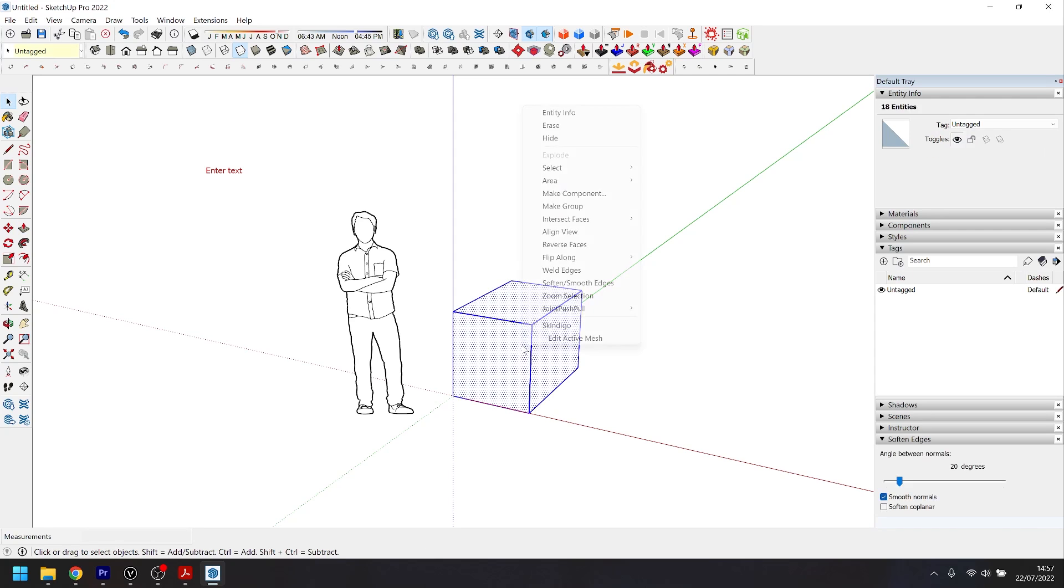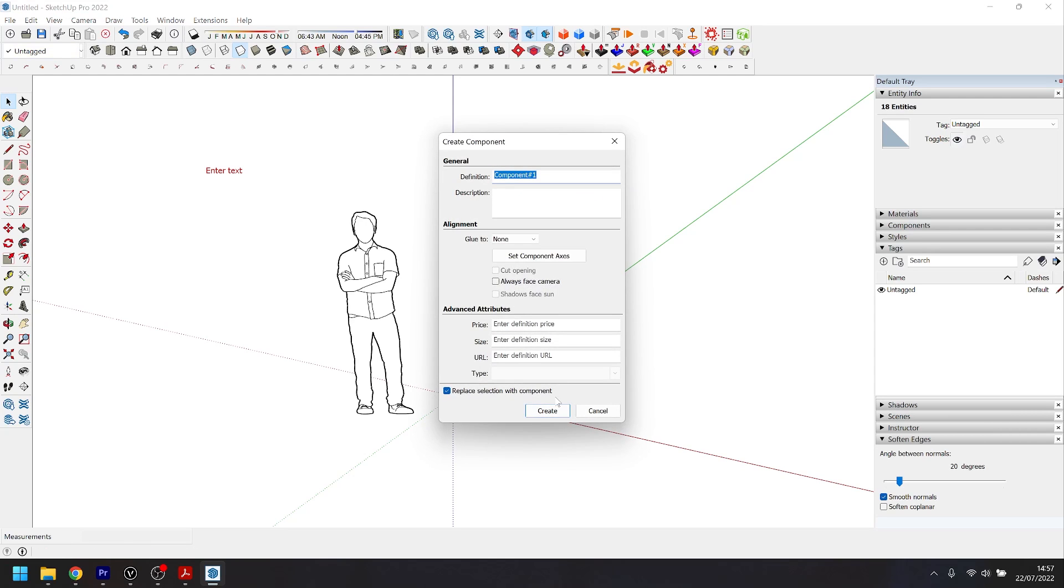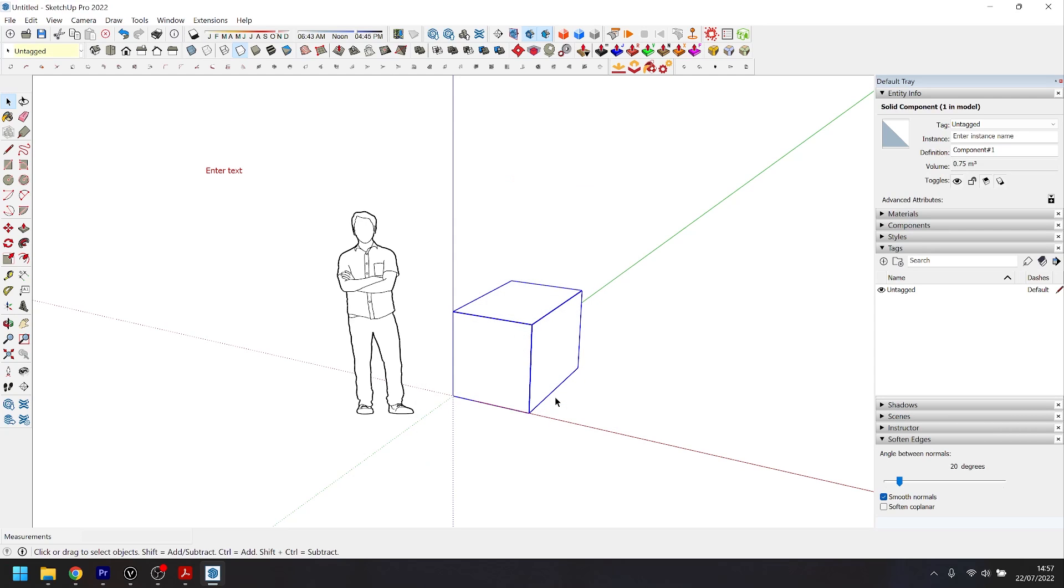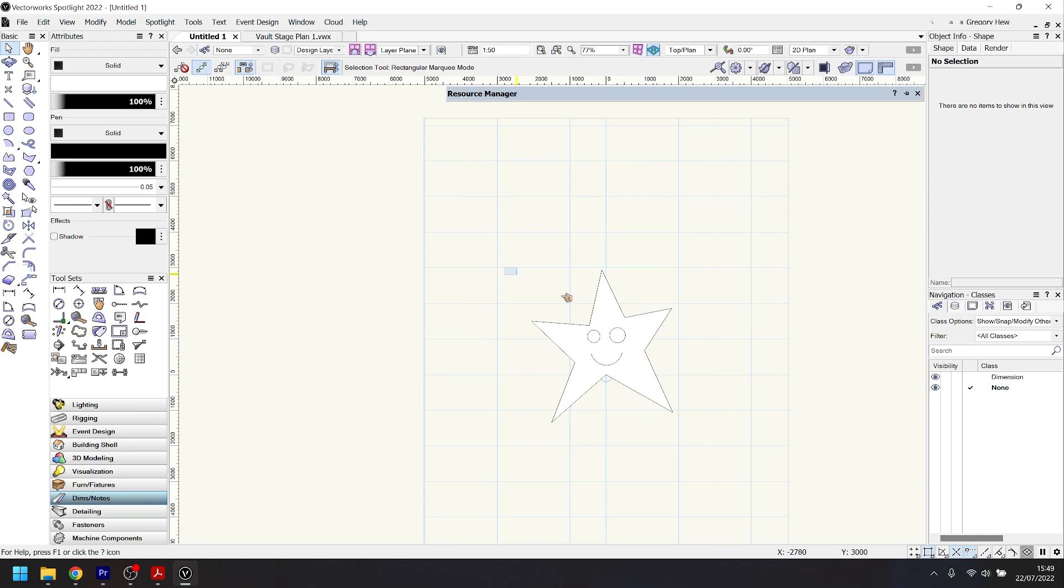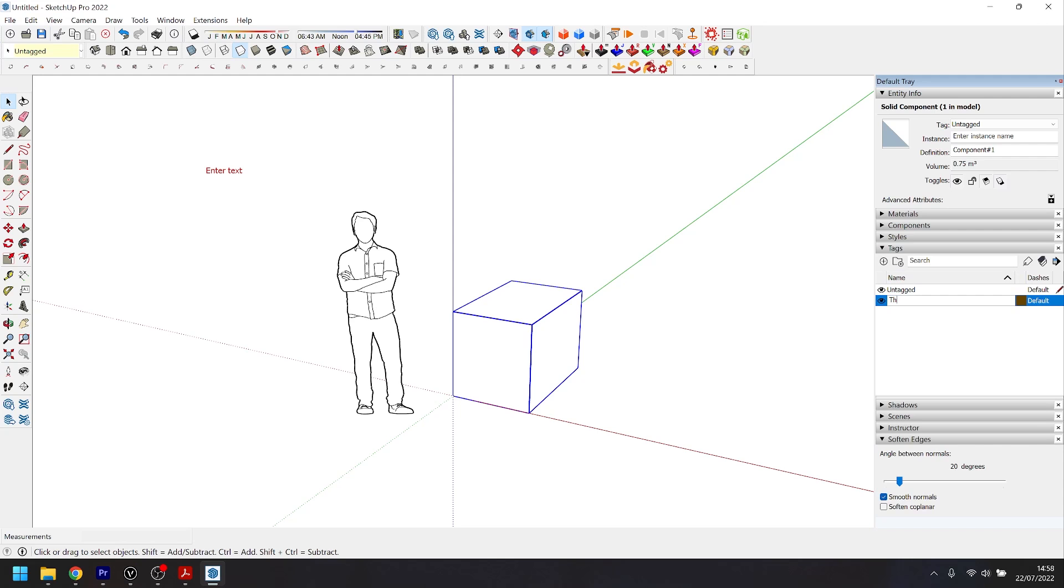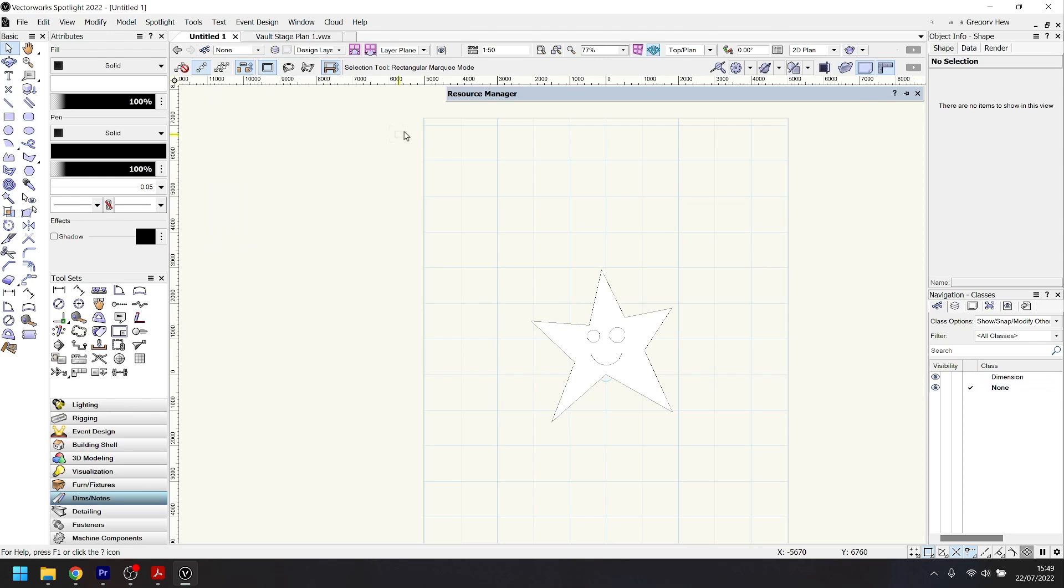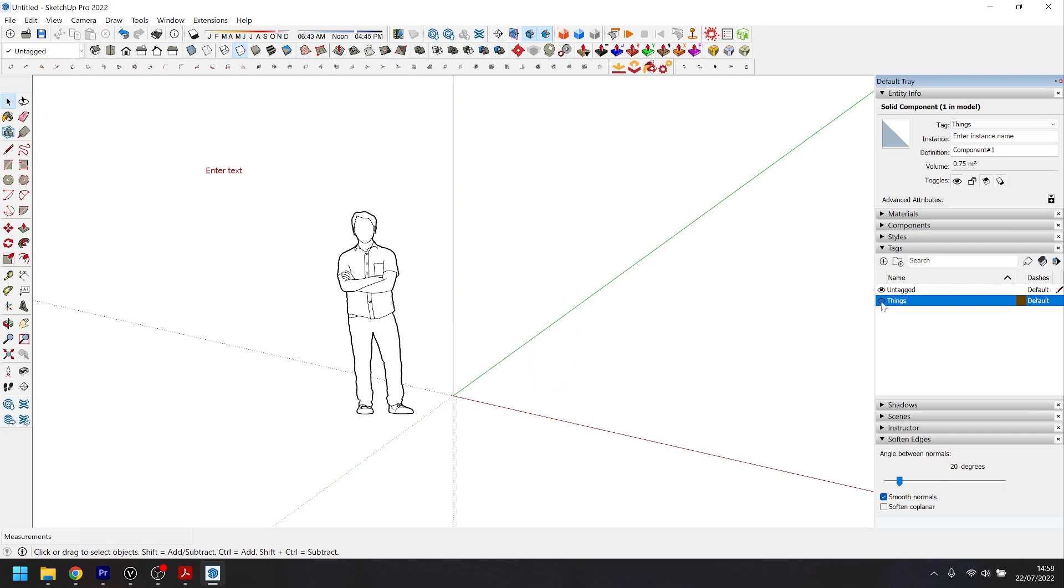One quick note is that SketchUp and Vectorworks do share a couple of core functions just under different names. For instance, components in SketchUp are referred to as symbols in Vectorworks, and tags in SketchUp are referred to as classes in Vectorworks. There are slight differences in the way they work, but they are fundamentally very similar in practice.